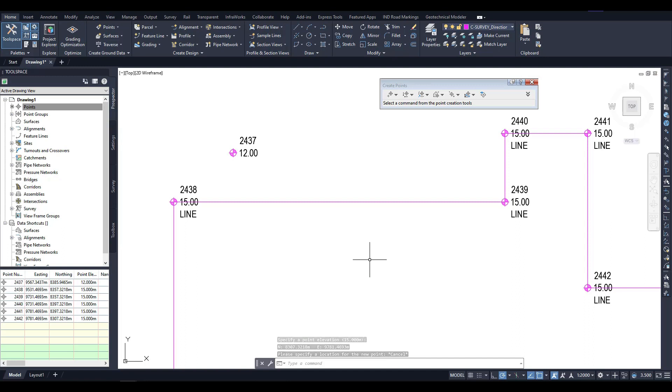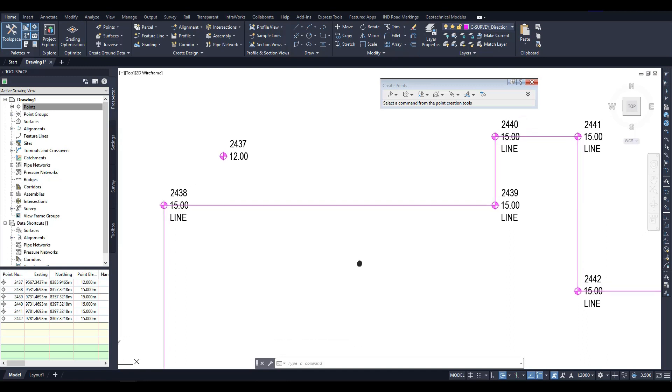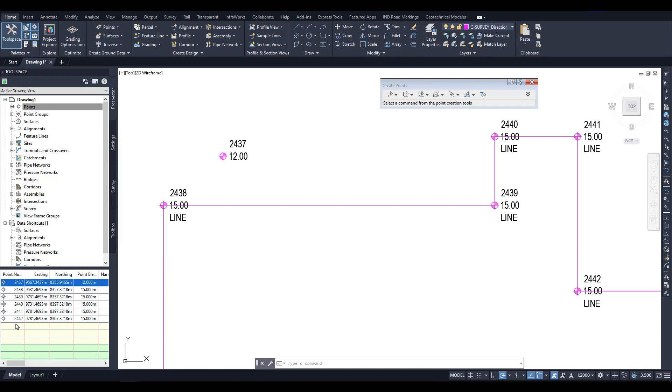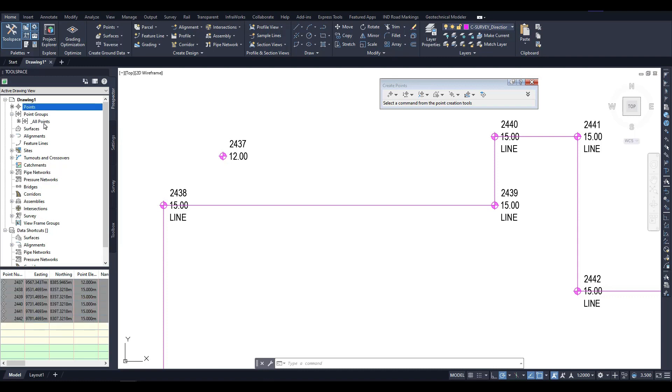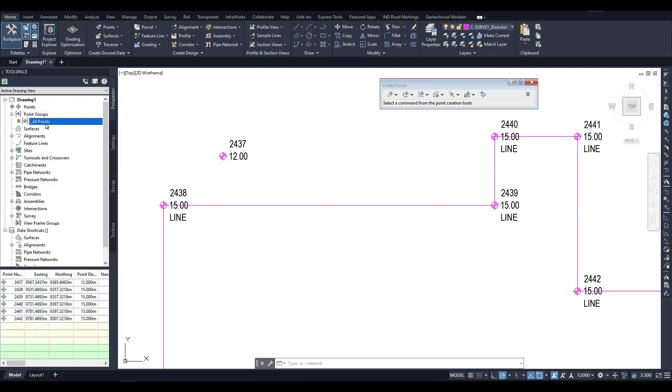When I end the command by pressing the Escape key, points appear in the drawing. These same points are also listed at the bottom of the Prospector. What's important to note is that a group named All Points is automatically created. This group includes every point created in the drawing, regardless of whether it was created manually or imported from point data. It functions as a kind of database or storage for all the points in the drawing.